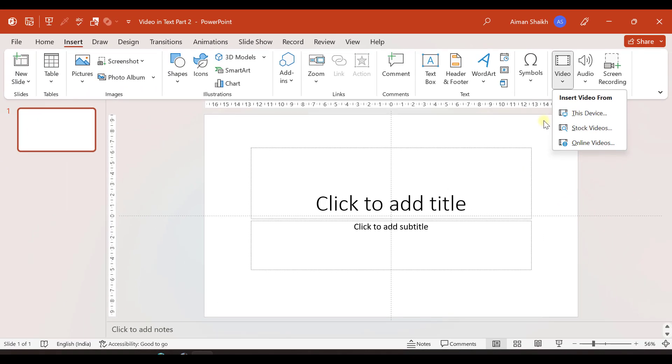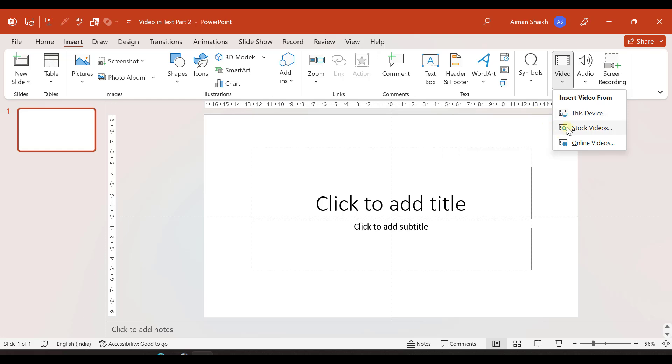I've already made a video where I showed how to merge video and text using a video that is already stored in my system. So this time let us insert a video from stock videos.